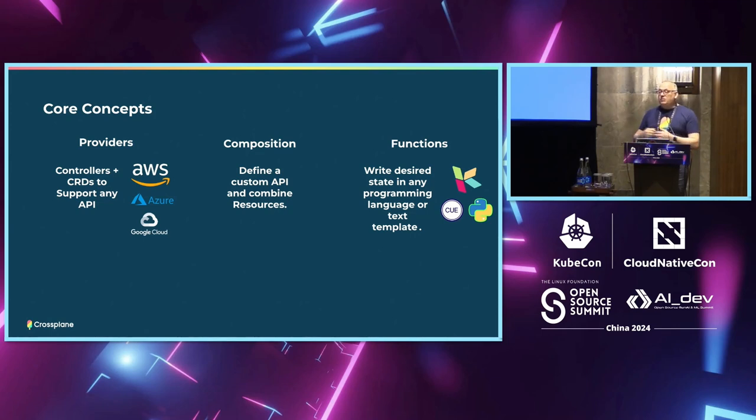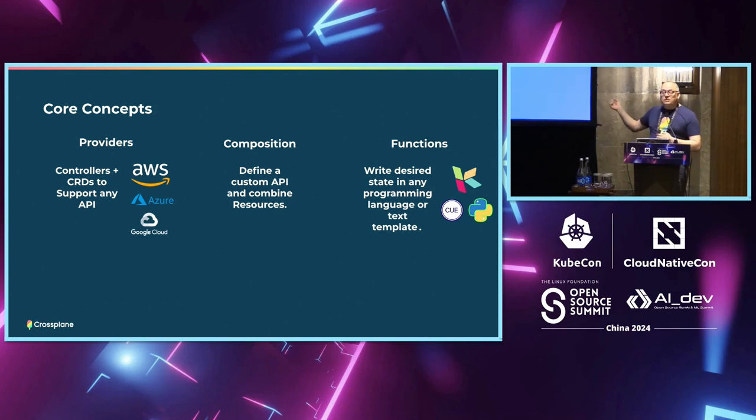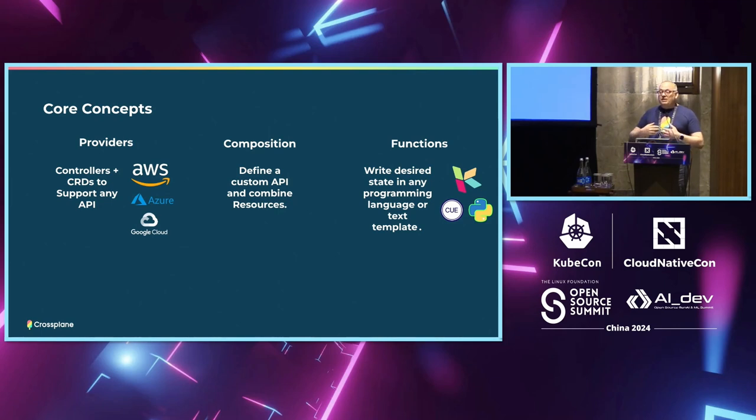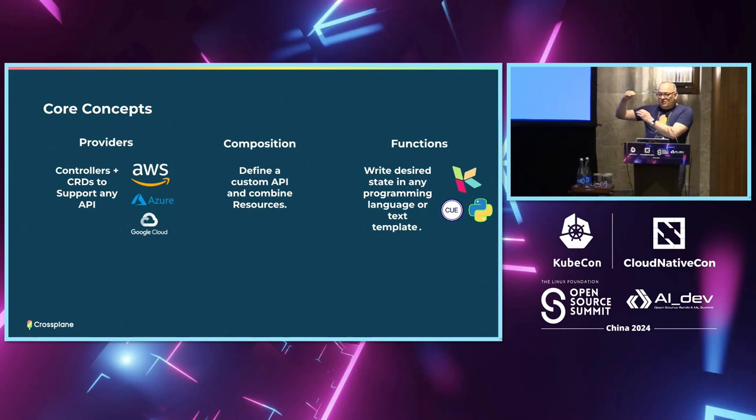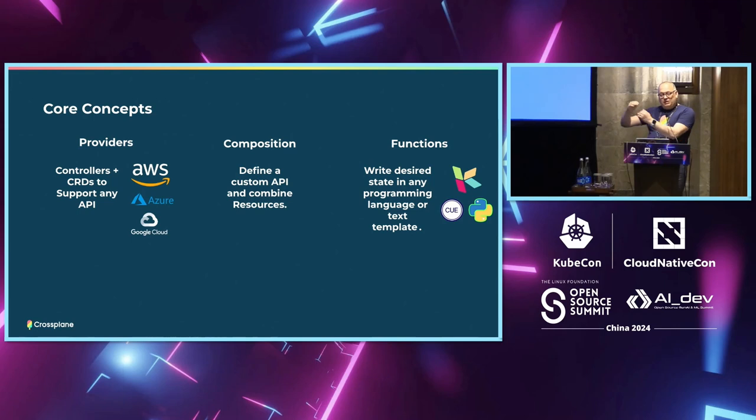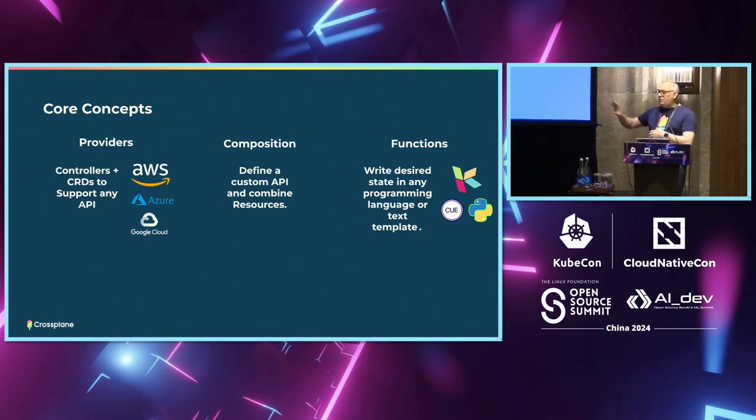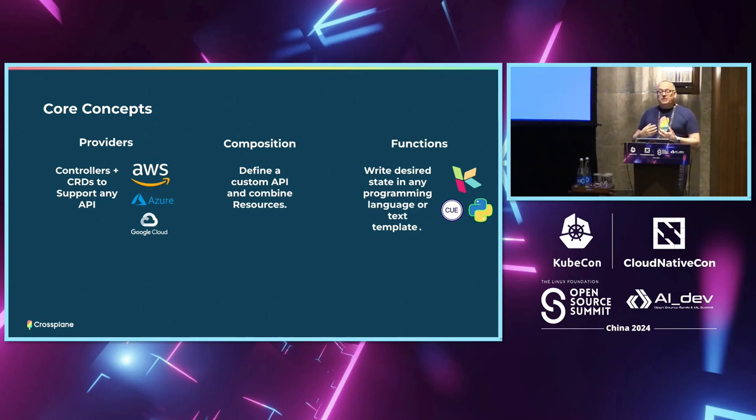And then finally, how do we create all these resources? So Crossplane is actually really cool about this. You could do it in any programming language you want. We use something called functions, and we have a series of functions - I showed one here, KCL, Q, Python, Go templating. So you could write these templates in any language, and it's like GitHub actions. So what happens is when you define a composition, you have a step, and it could be Go template, and the Go template creates all the YAML manifests - EKS, cluster, bucket, everything, and then passes it on to the next step. So you could have things mutating the state as you go, and at the end, Crossplane applies that, and all the providers go and provision it.